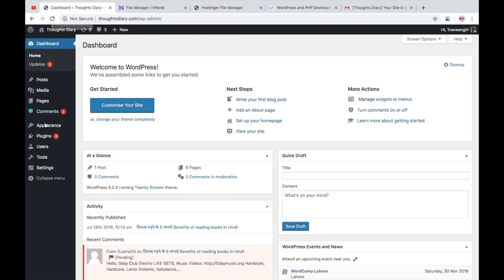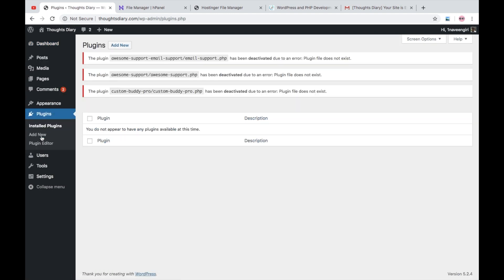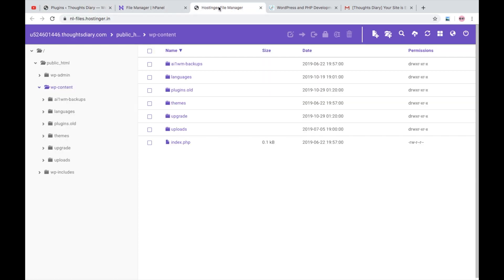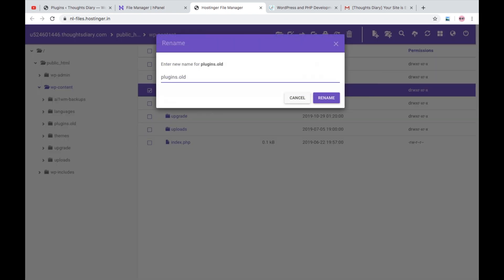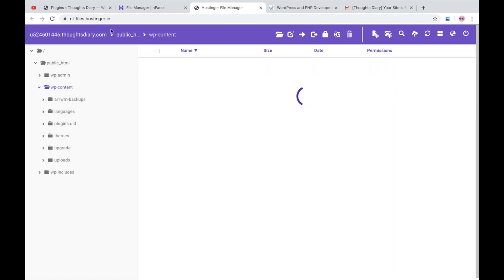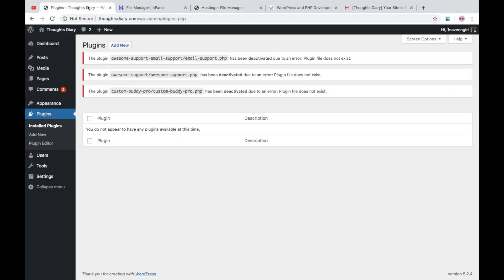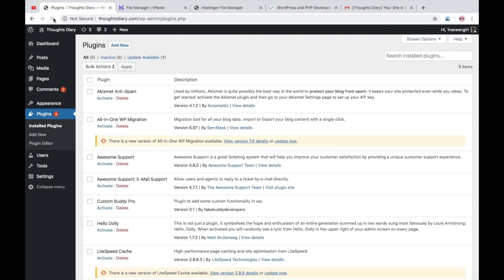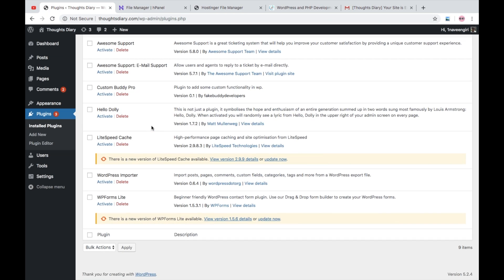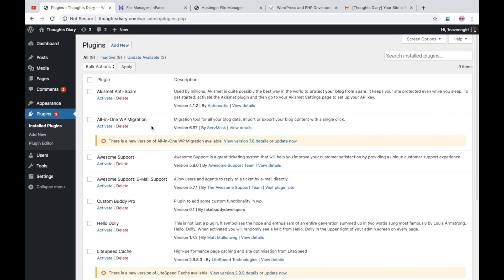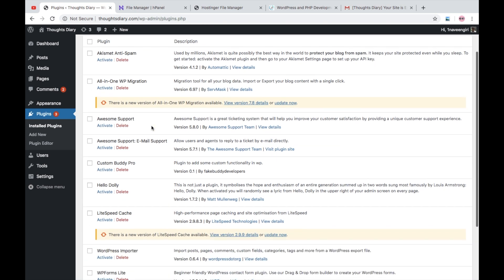again go back to the same thing and just rename it back to 'plugins', the actual directory name. And now I will refresh the plugin page and here we go, here we have all the plugins deactivated. Now what